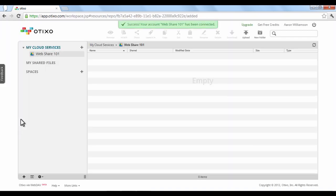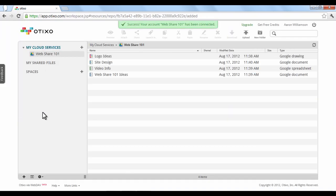Otixo will upload all of the files under your Google Docs account under the name you chose in the My Cloud Services section.